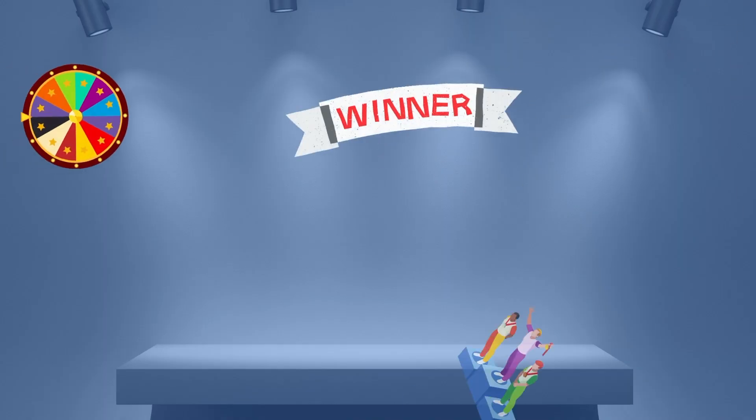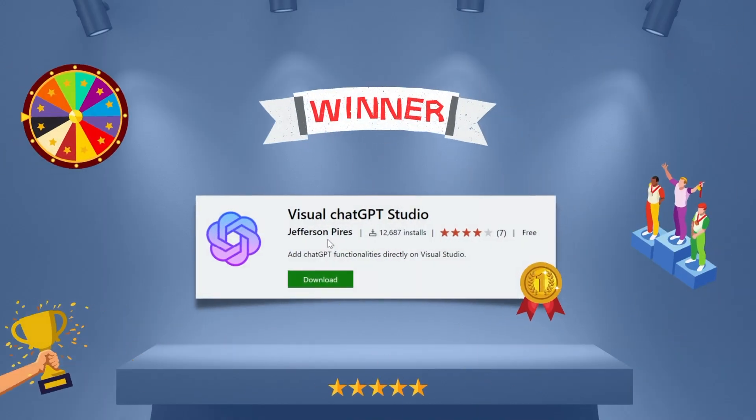You're probably wondering which of these extensions is the winner and which one should you install. For me personally, the only extension that I'm going to keep installed on my machine is that Visual ChatGPT Studio.